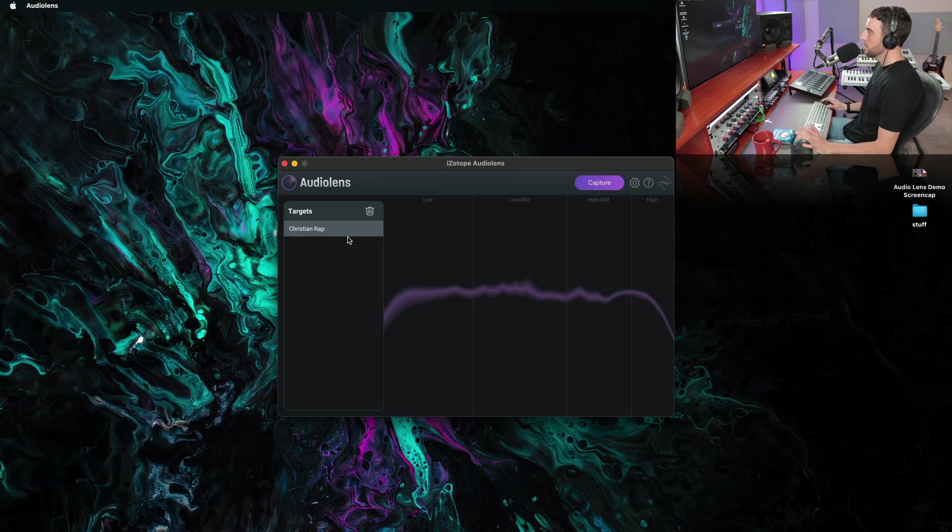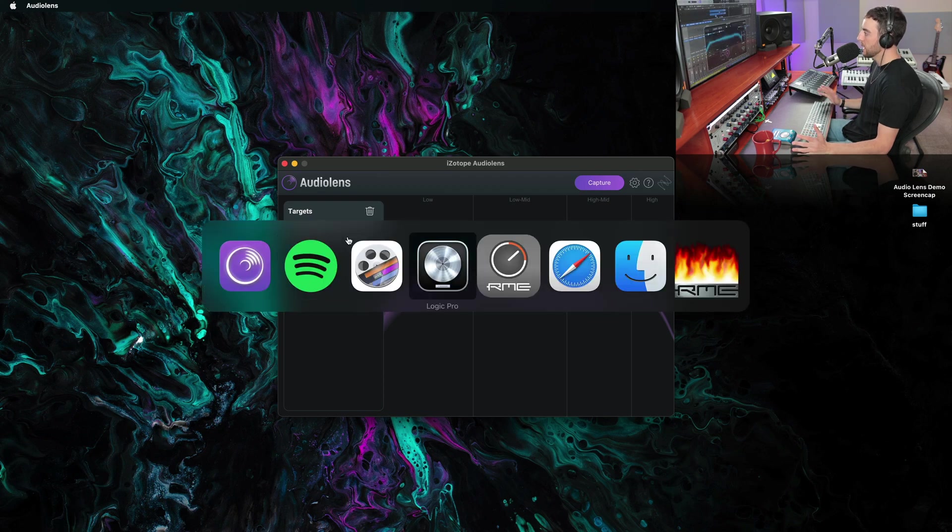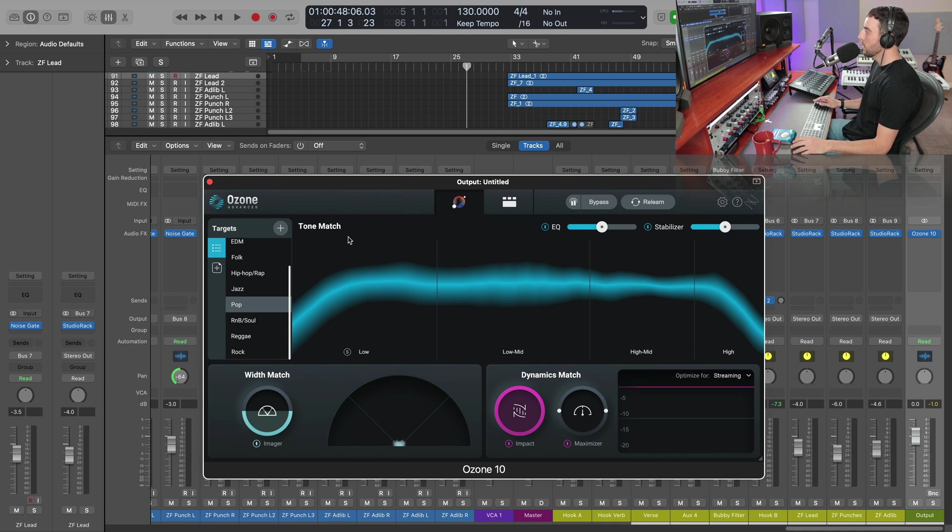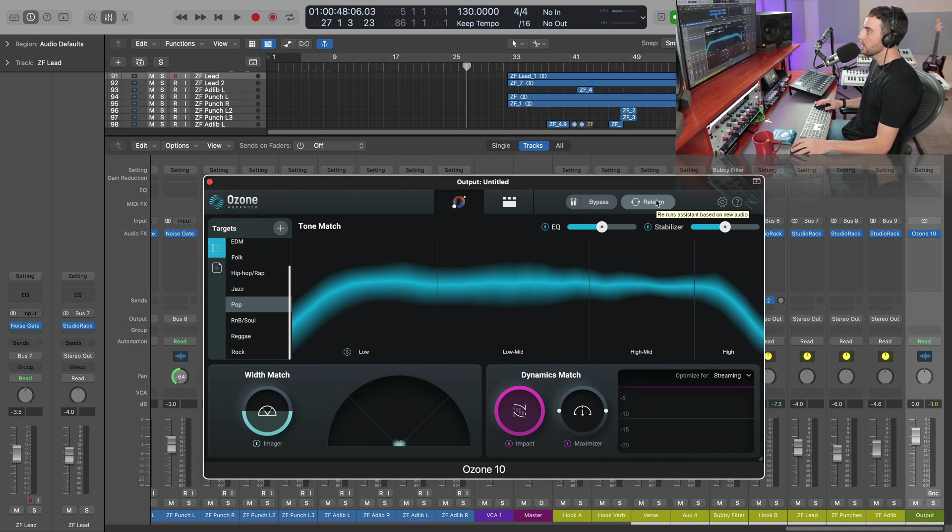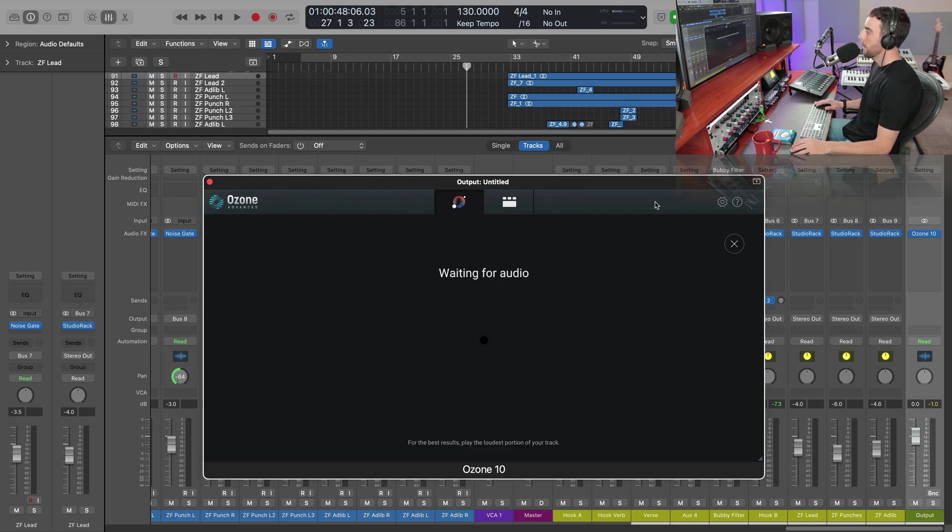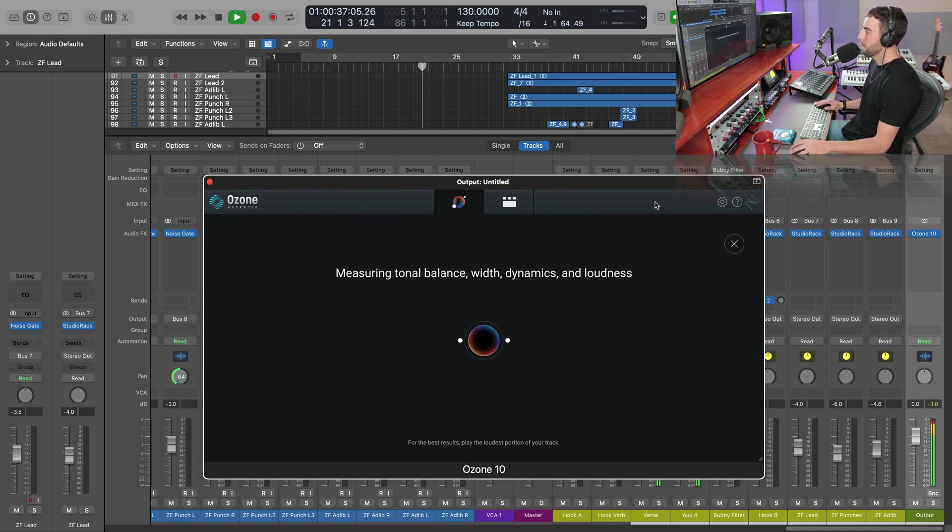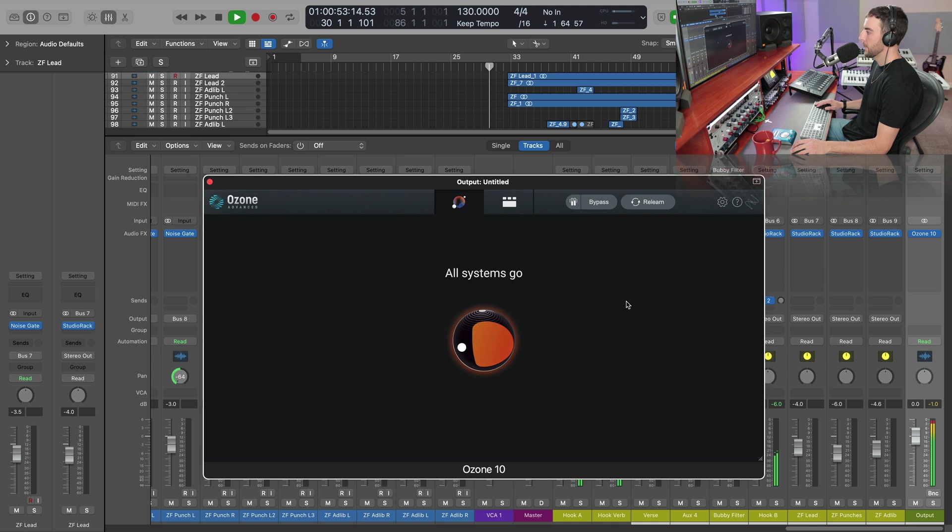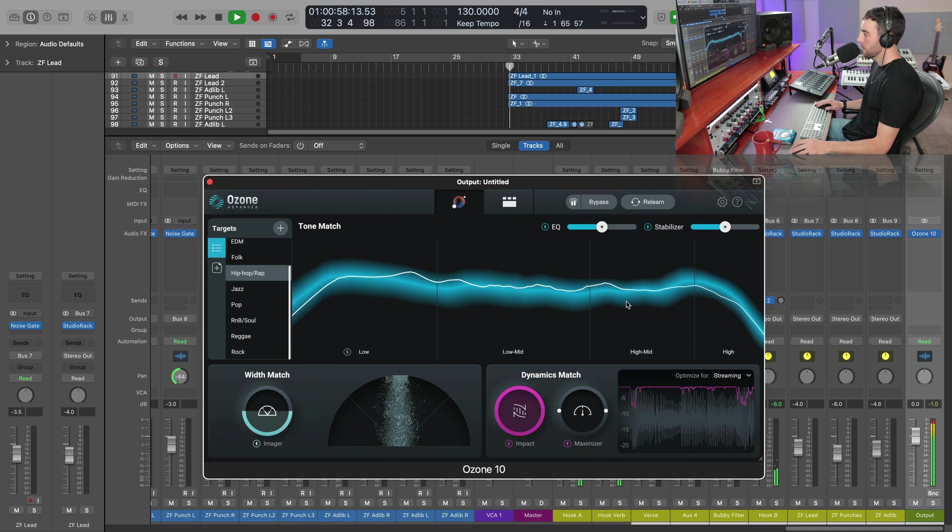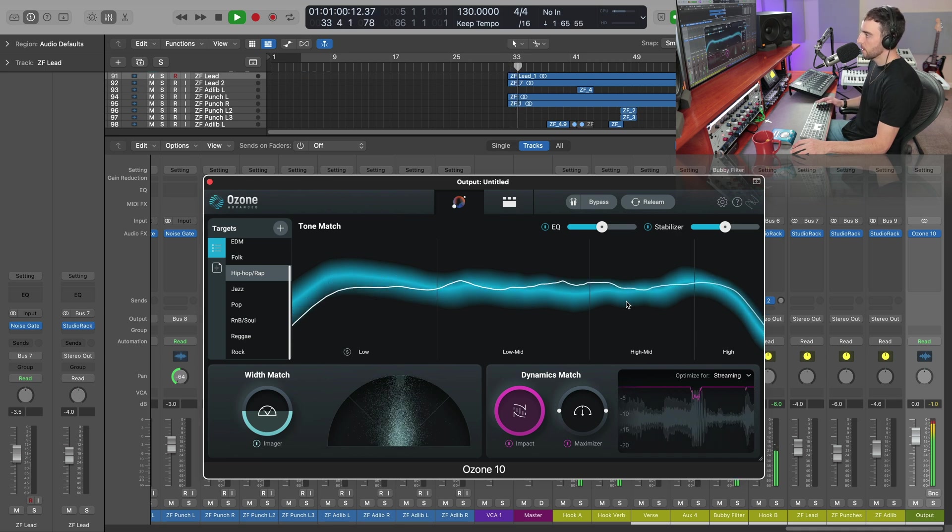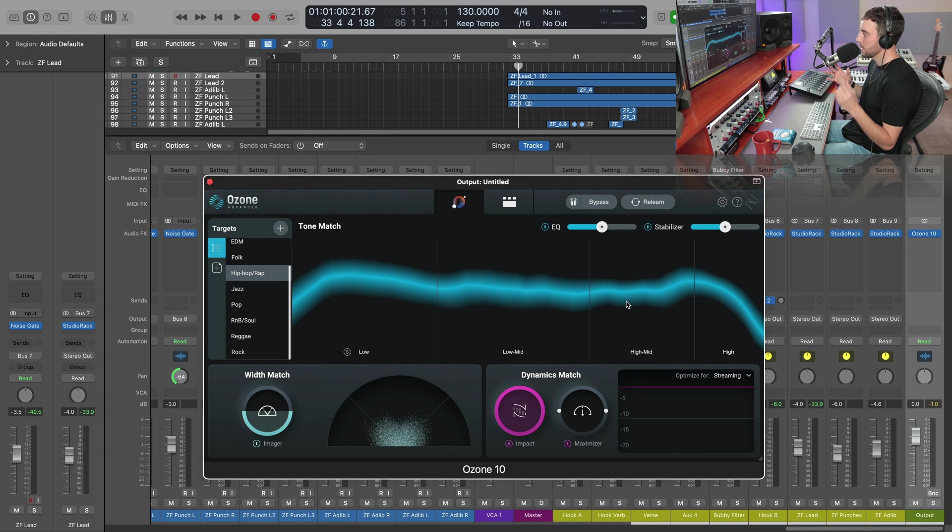Now, when I jump into the DAW, let's say in my case Logic, and I've got Ozone 10 on my master, we want to first just go ahead and just relearn or go through the master assistant in Ozone. So we're going to run that really quick on this song here that we're trying to get to match this target. Master assistant in Ozone 10 has now built a chain for us.